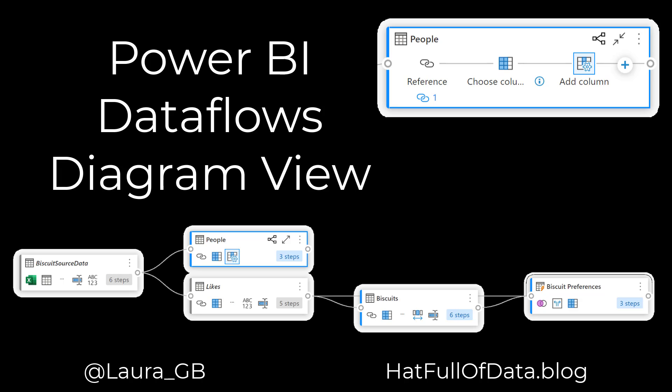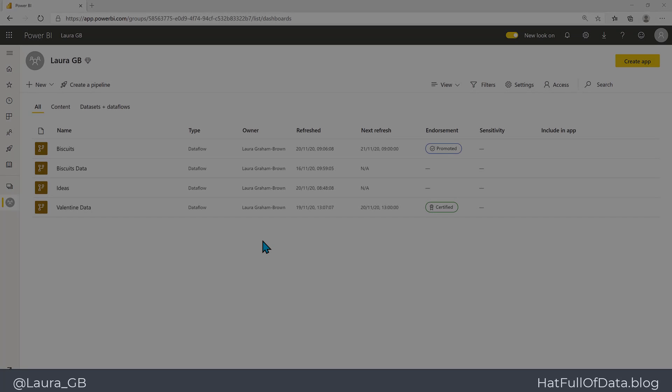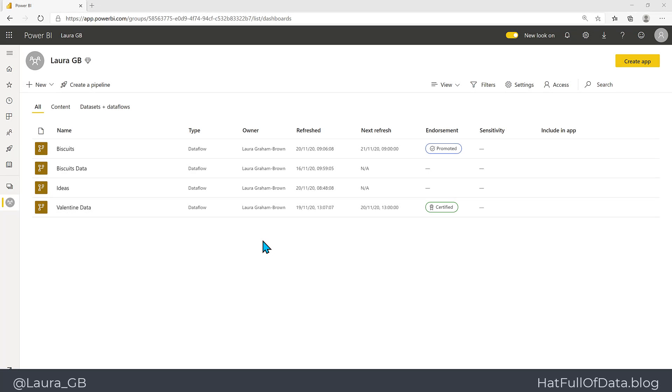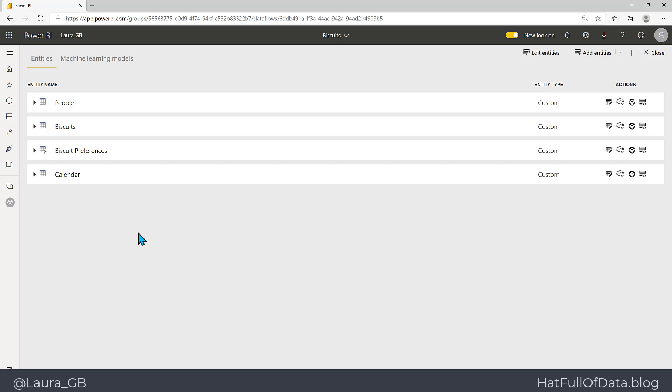Hi, this is Laura GB, and in this Power BI video we're going to look at the new diagram view in data flows. So let's start in our workspace and we're going to click on our data flow.